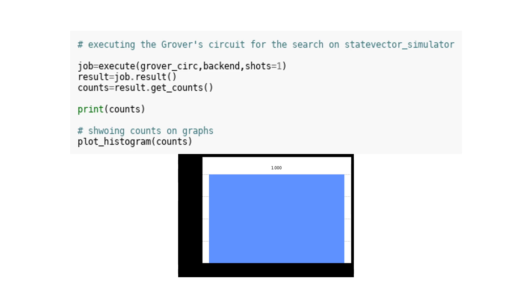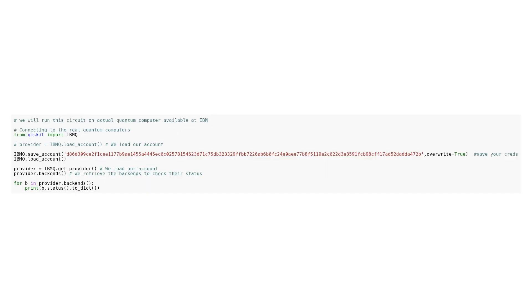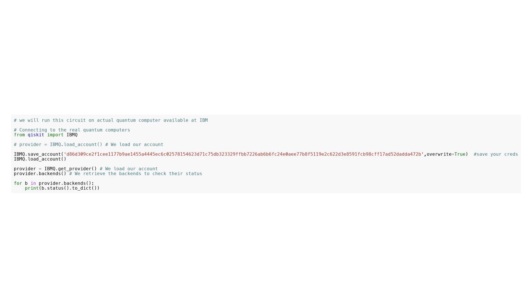Executing circuit on actual IBM computer. In this code, we are connecting to the real quantum computers available at IBM. We first import the IBMQ module, which allows us to interact with their quantum computers. Once we have imported the module, we save our account credentials using the save_account function, passing our credentials as a parameter. Then, we load our account using the load_account function. After loading our account, we retrieve the provider, which is responsible for managing our access to the quantum computers. We can retrieve the available quantum computers, also known as backends, by calling the backends function on the provider. Finally, we loop through each backend and print its status using the status function. The status is retrieved as a dictionary using the to_dict method, which allows us to see the current status of each backend. This code helps us check the status of the quantum computers and ensure they are available for use.